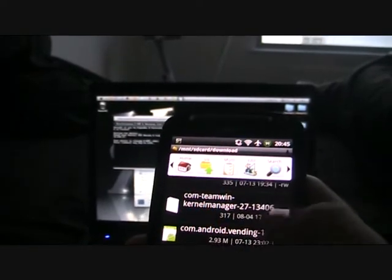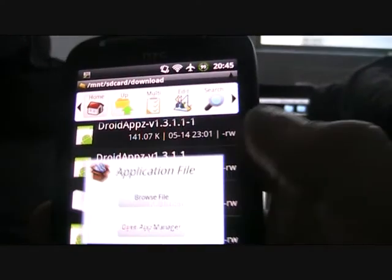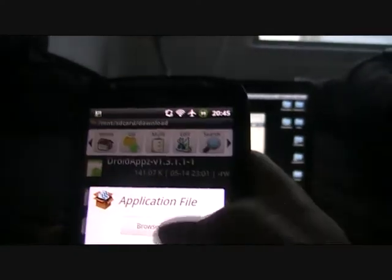You tap on that, download. After you've downloaded it, just get a file manager like Astro and navigate to mount SD card download. And then you're going to choose your Gingerbreak app, Gingerbreak v1.20. Tap it, open an app manager, and tap install.